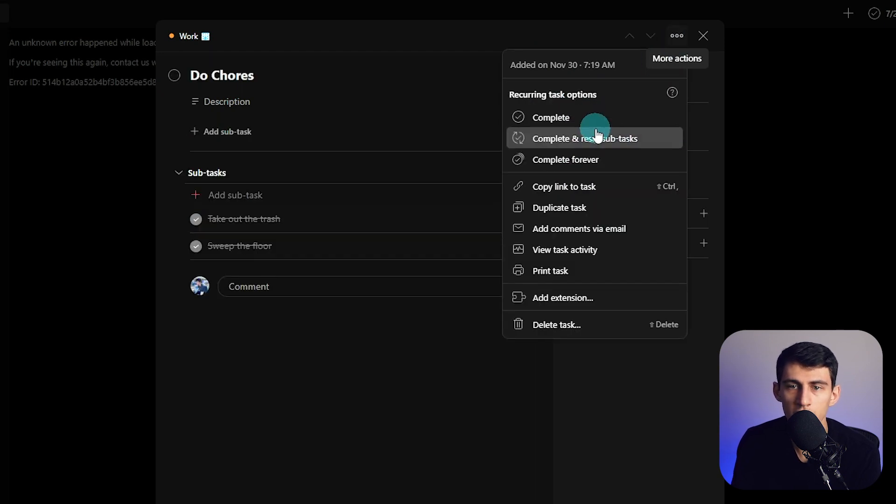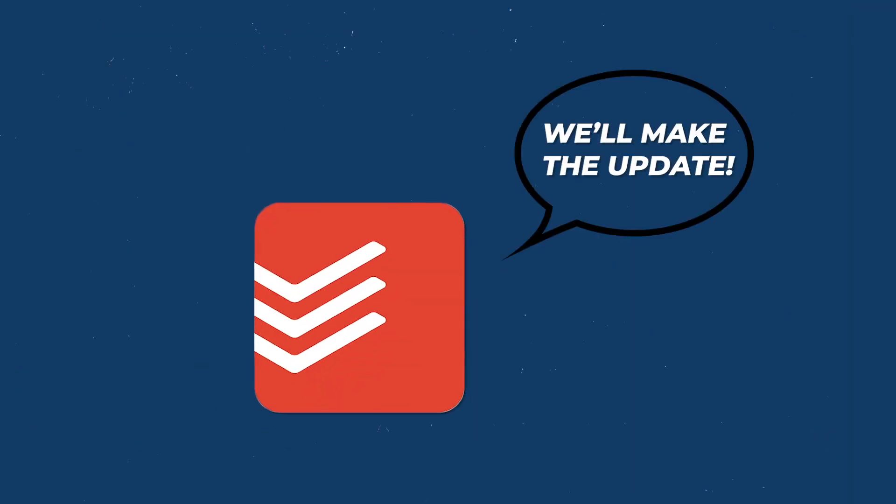This is the kind of stuff you want to see from Todoist — they hear what you say and make the update. It may take a second, but they get there, because this is one of the most functional to-do list apps on the market. If you want to become more functional in your day-to-day life, check out videos like this one on how to improve your productivity even more.